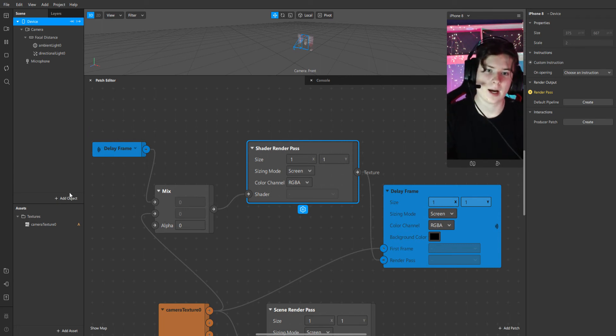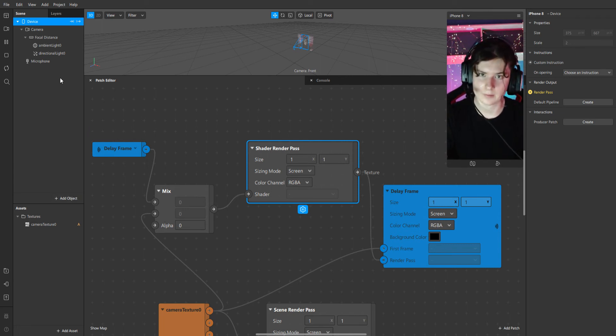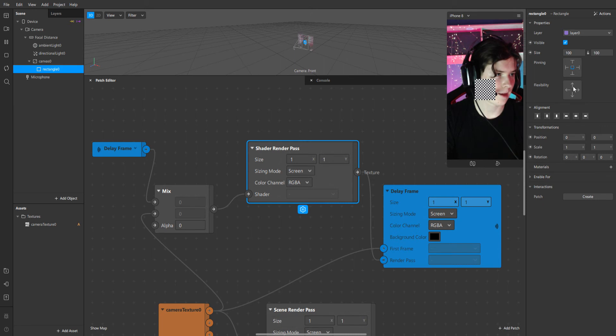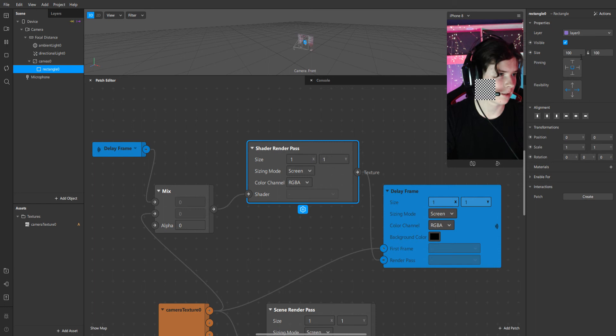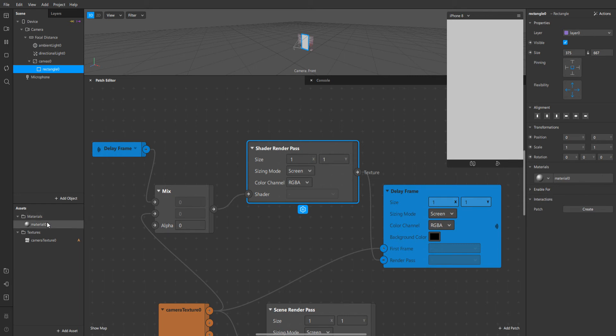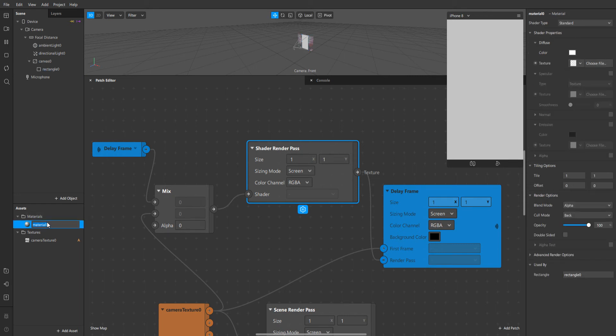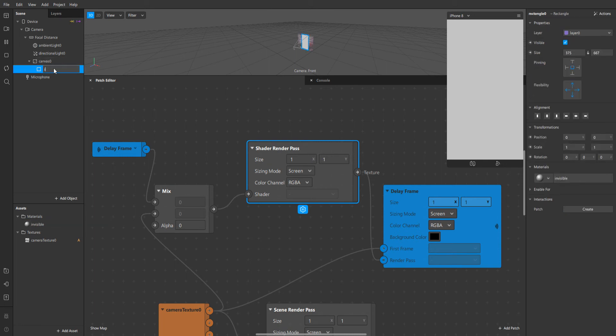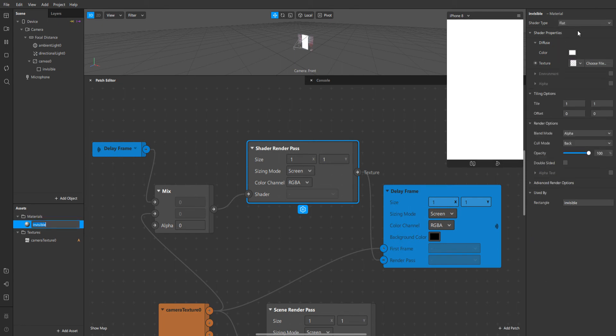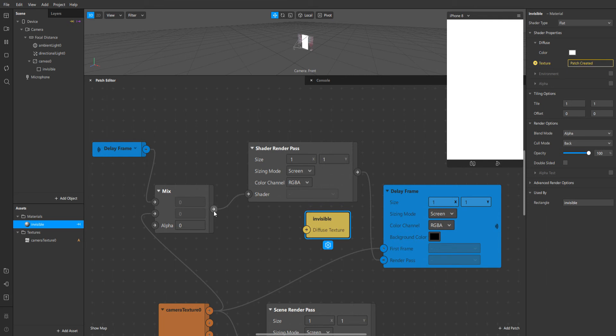We have to add now rectangle and add our material. But first of all, we have to fill width and fill height. We will add our material and we will name it invisible. The type of this material will be flat. And now we will connect our texture of material with mix.